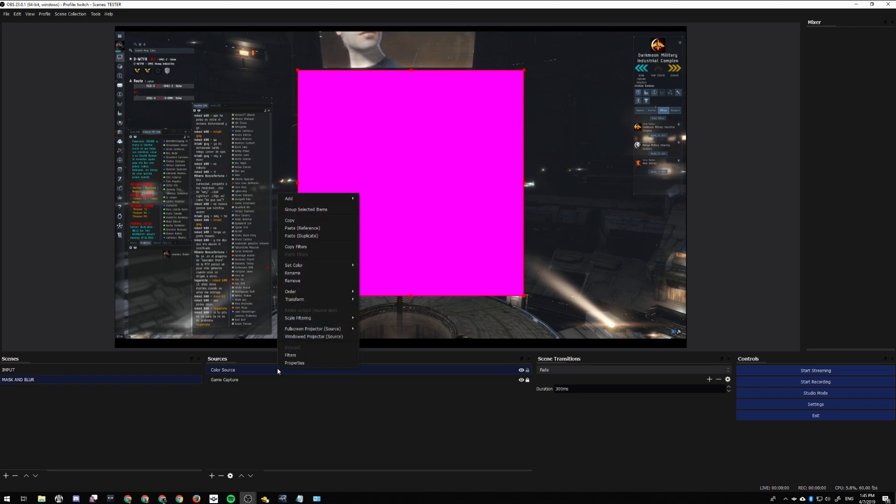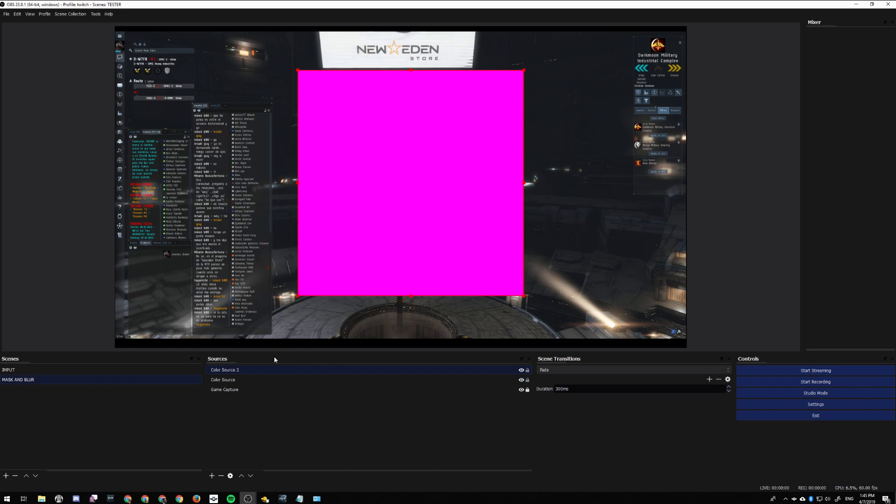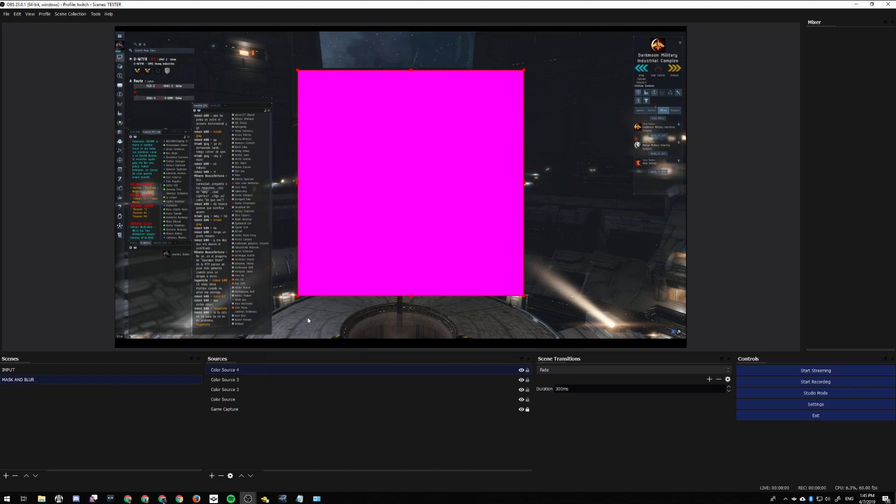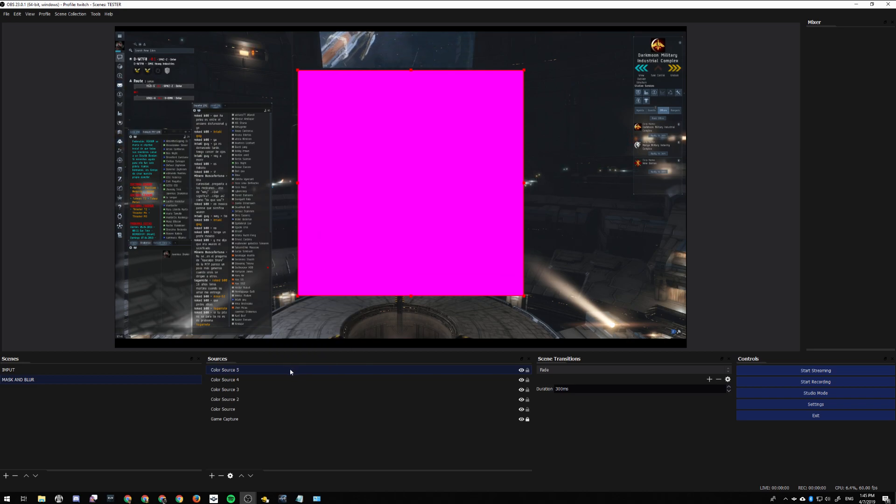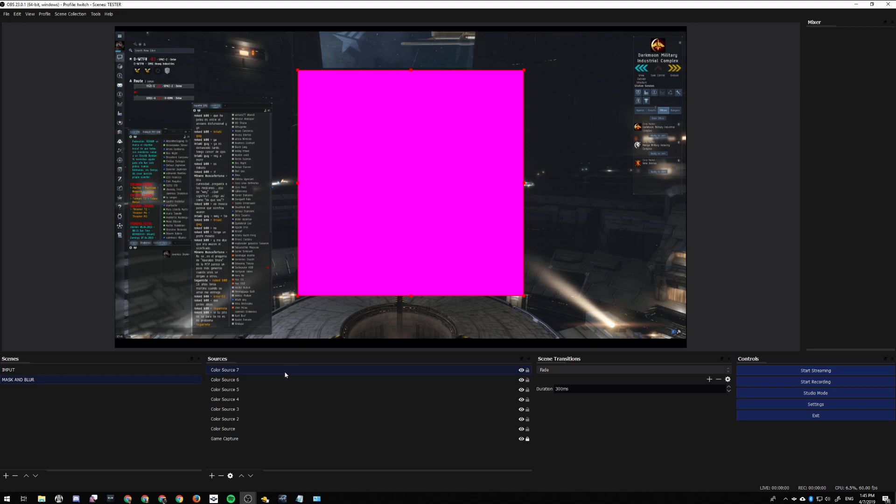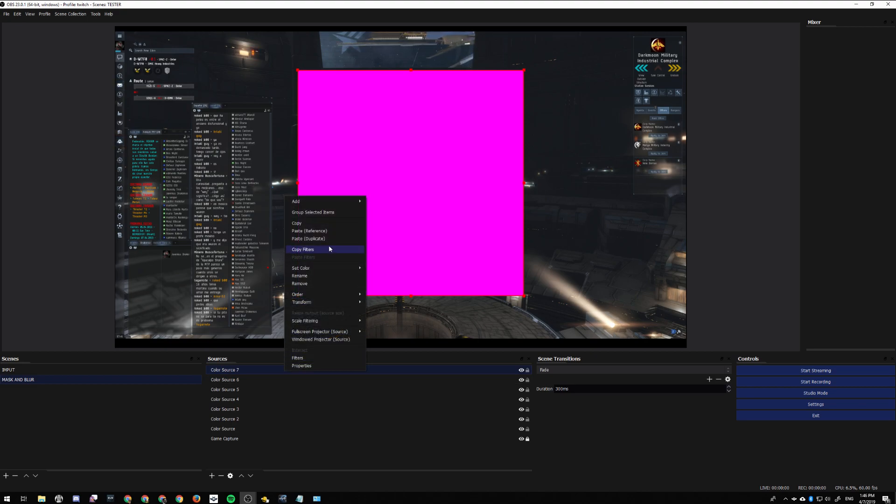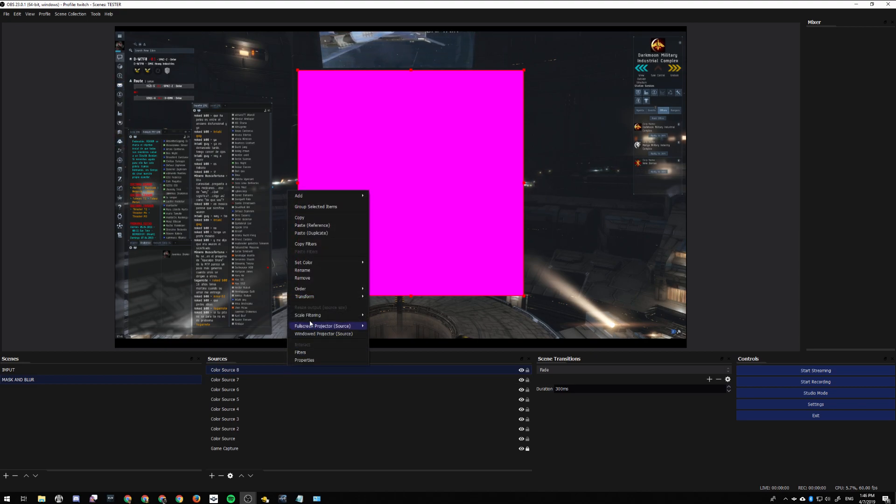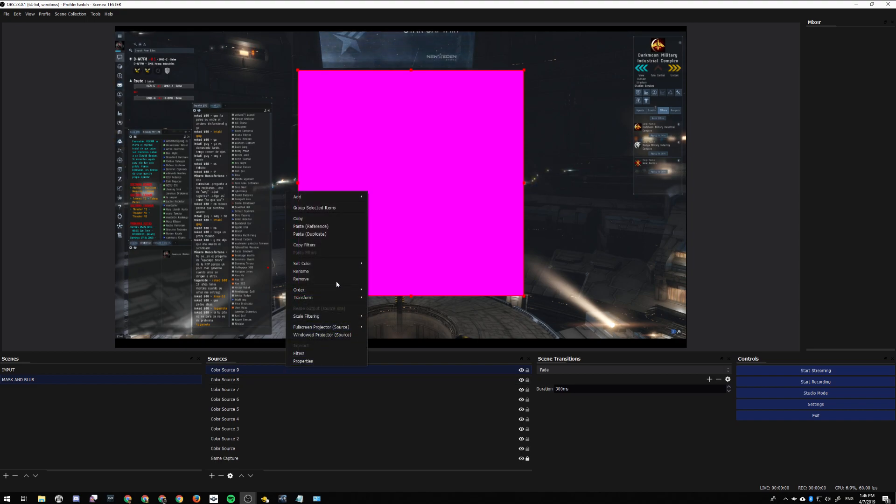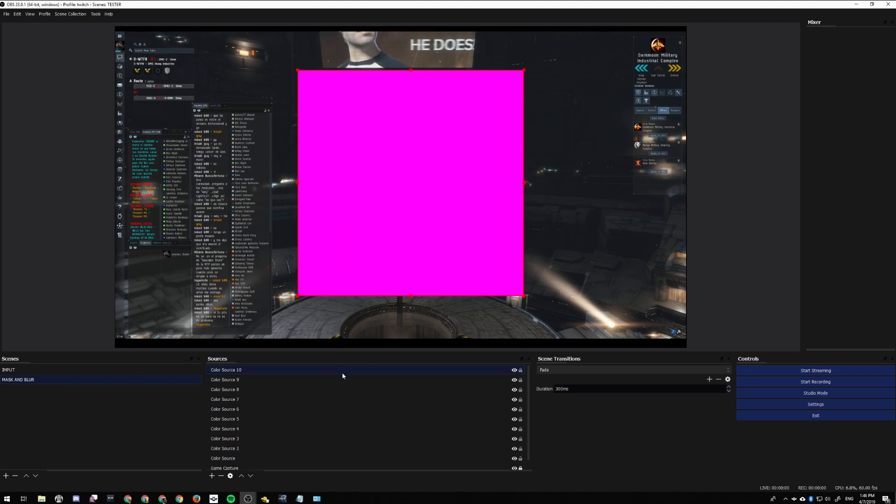Then you copy it and duplicate it - one, two, three, let's go all the way to ten. It's important to paste duplicate, not reference, just duplicates. Okay, we have ten.